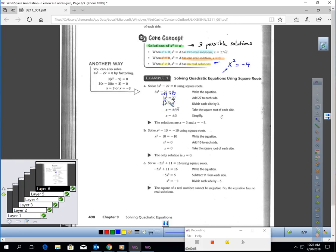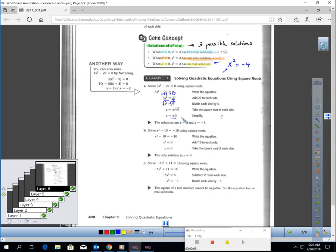x² = 9. Then square root each side. The square root of x² is x. And when you square root 9, you get two solutions: positive 3 and negative 3. The solutions are 3 and negative 3.